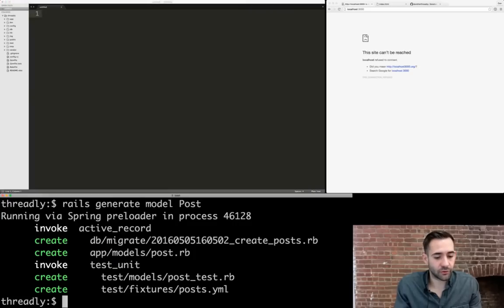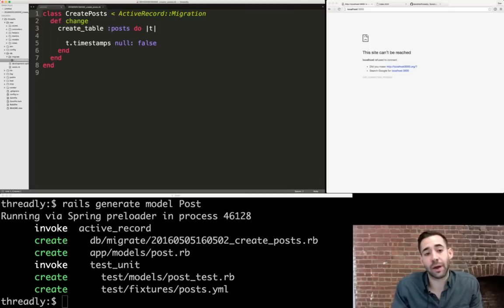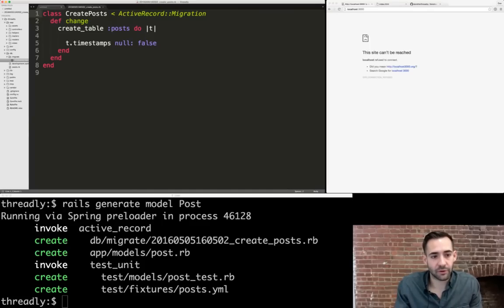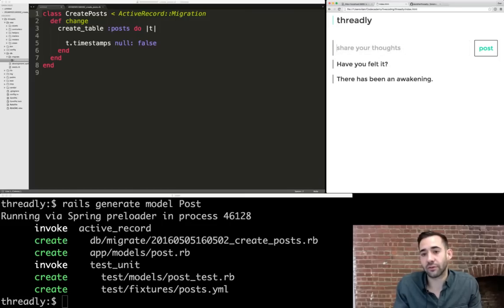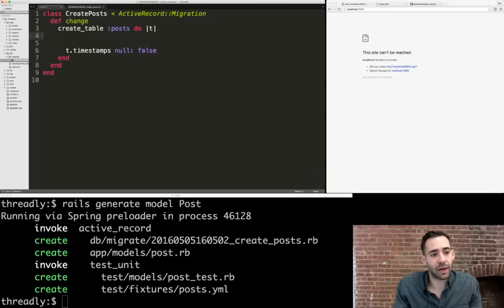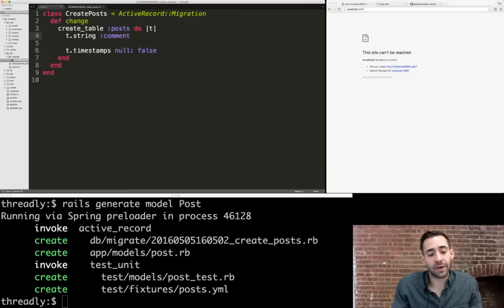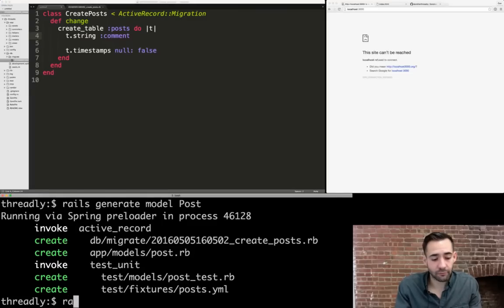If we look at the migration file in `db/migrate`, this is what's called a migration file — it describes how you want your data to look in a database. We're creating a table called posts with a timestamps field. We also want to save a comment, so inside the create table block we add `t.string :comment`. Now that we've updated our migration file, we run `rake db:migrate` to update the database with that new column.